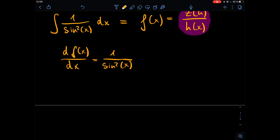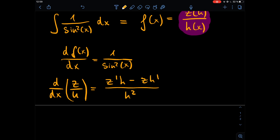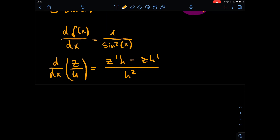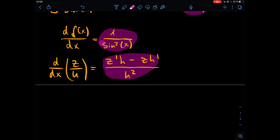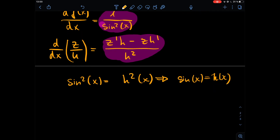Applying the quotient rule to f(x) = z(x)/h(x), we get: f'(x) = (z' times h minus z times h') divided by h squared. Comparing this with one over sine squared of x, we can see that h squared of x equals sine squared of x, which means h(x) equals sine of x. So we already know the denominator of our function.